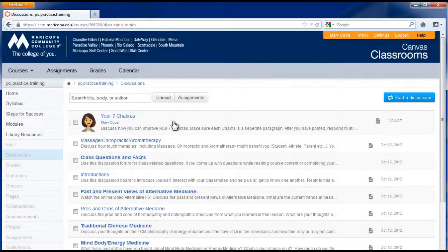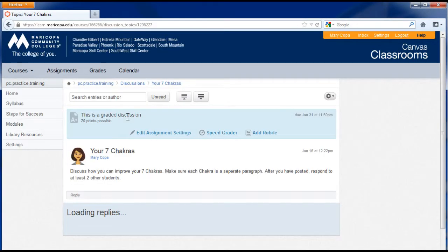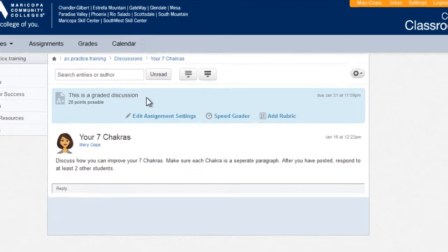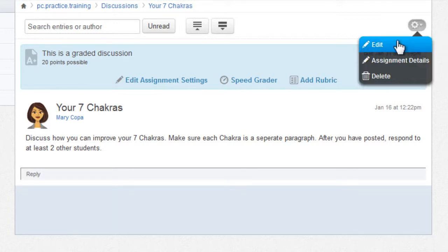To edit the discussion, click the discussion link in the discussion list. In the top of the middle section, click the sprocket icon, then click edit.